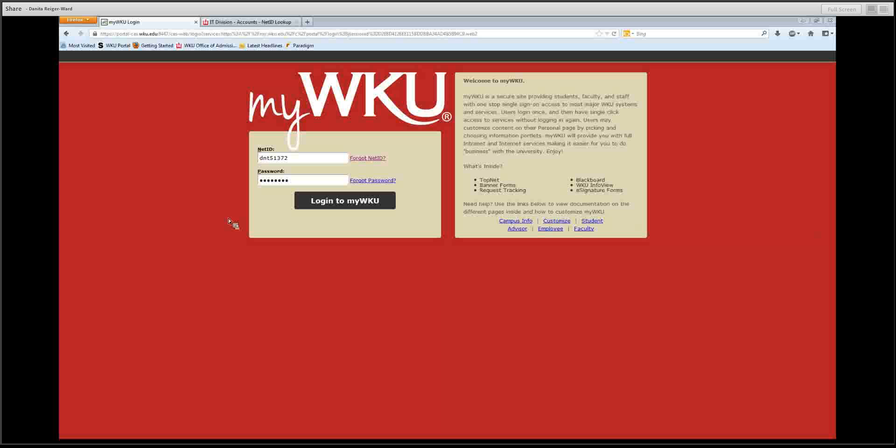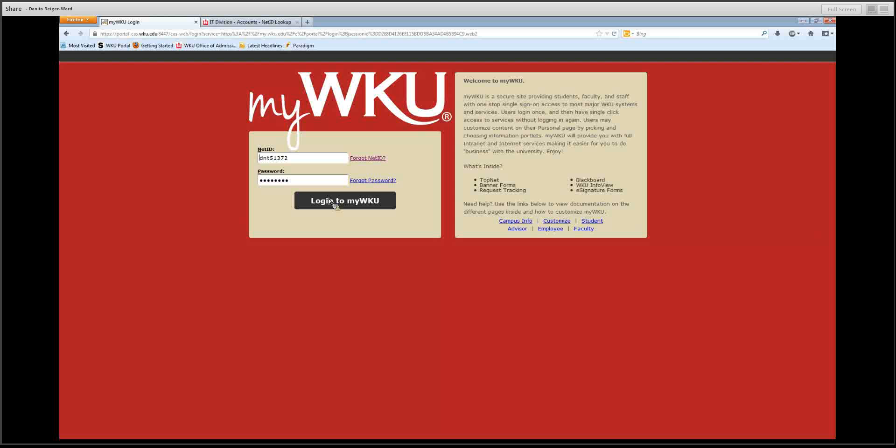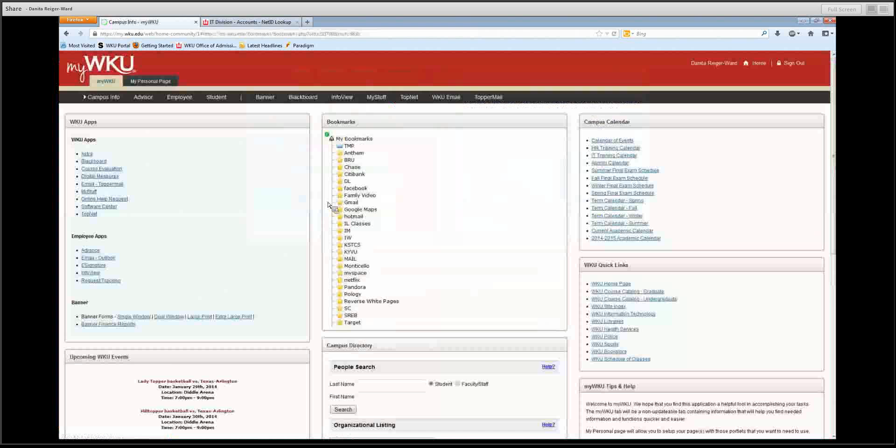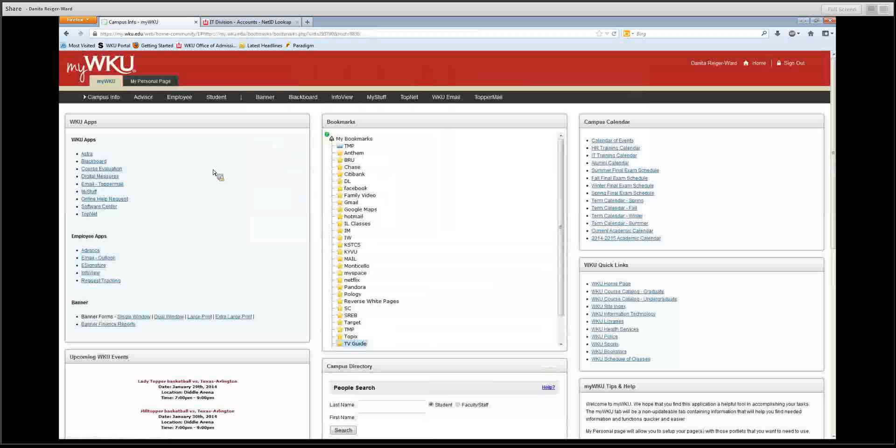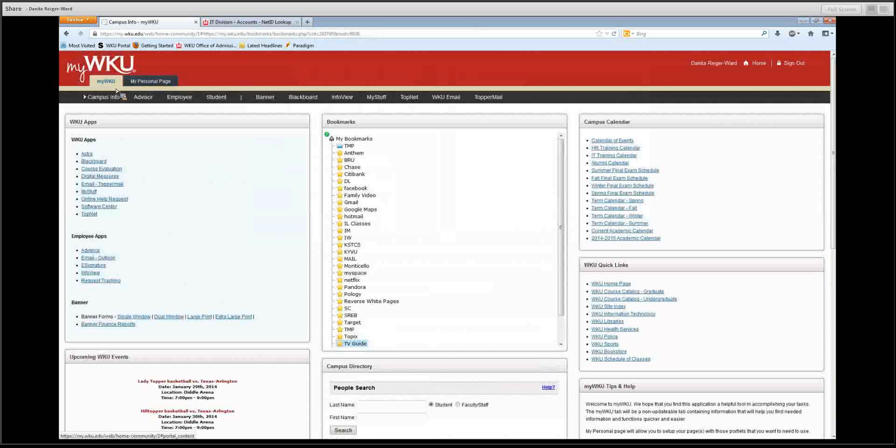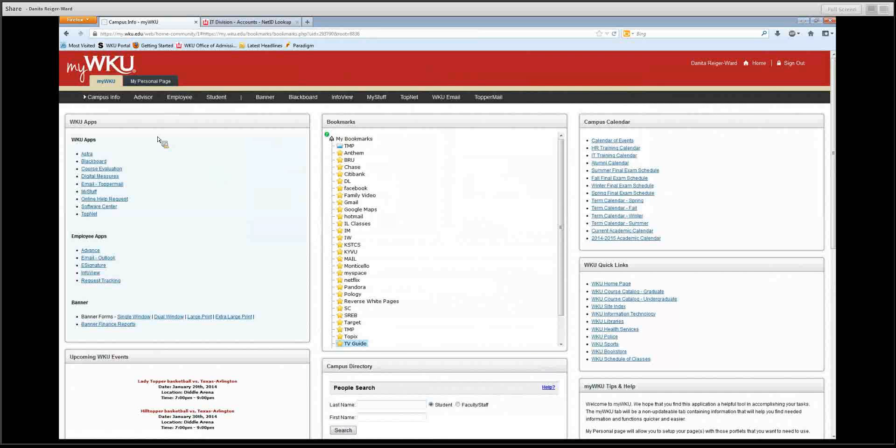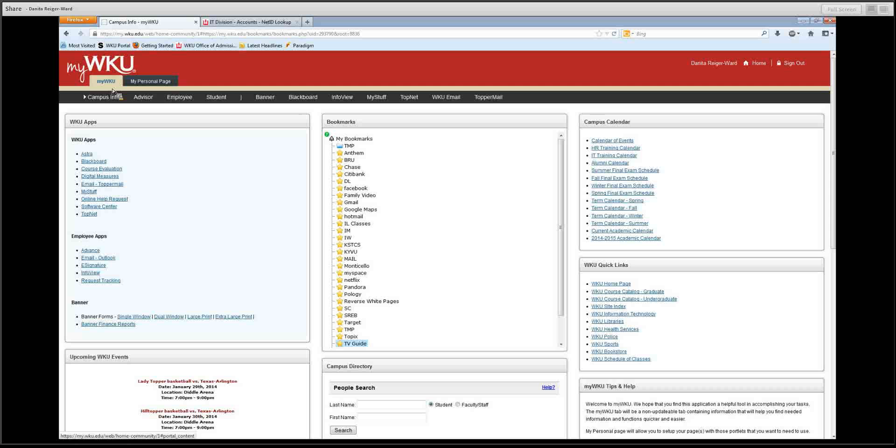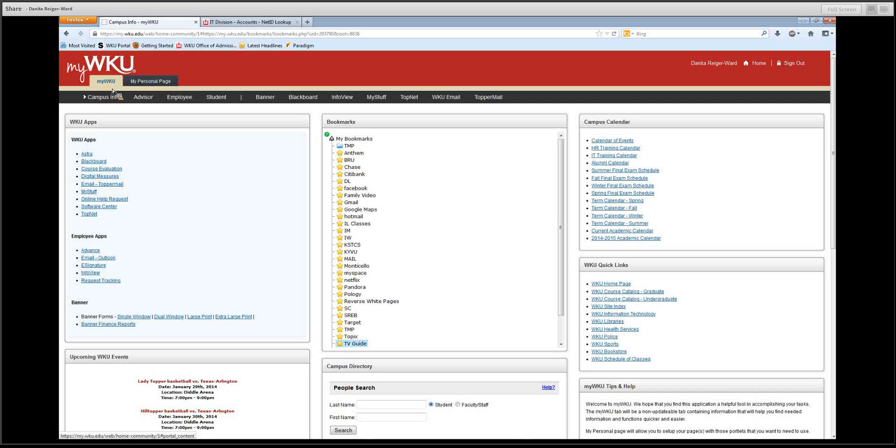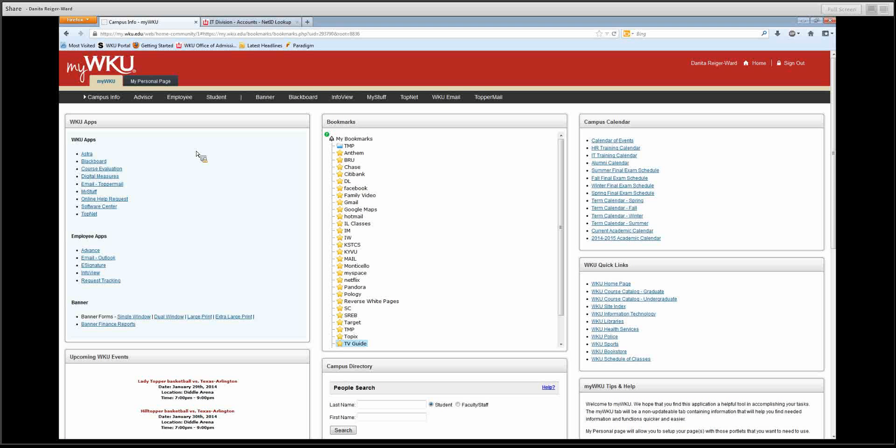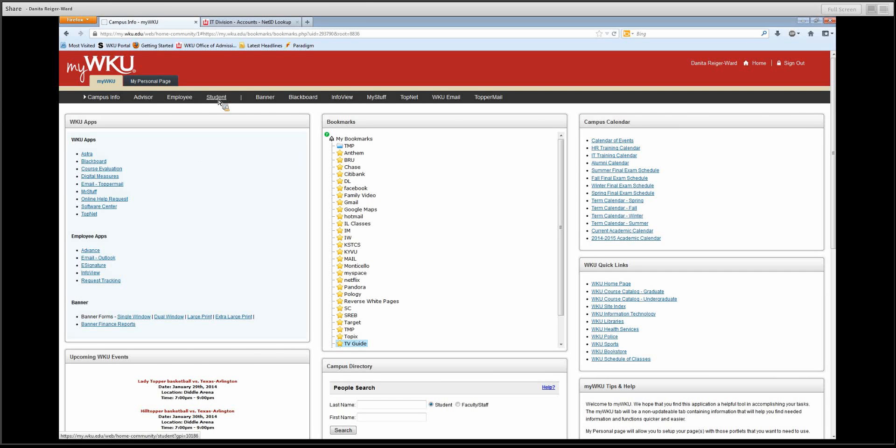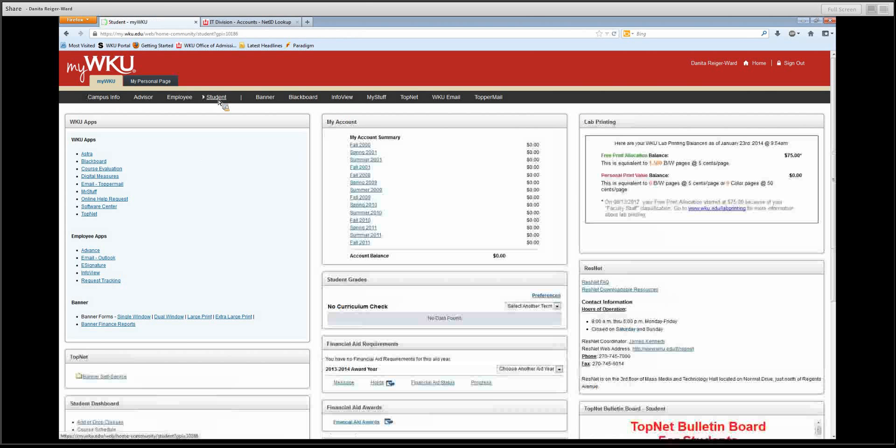Once you log in, you will see this screen. It may take a moment. Here at the very top, you will see two different tabs: MyWKU and MyPersonalPage. These are two different communities. MyWKU is the page heading that will be based on your classification. You being a student will have certain different headings and options. Let me click on student here so you can see what is available to you.